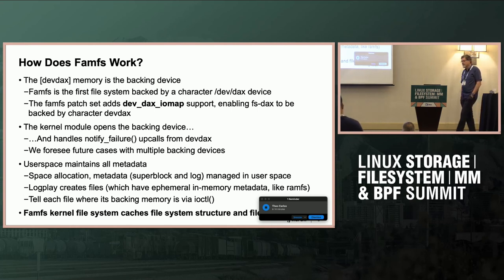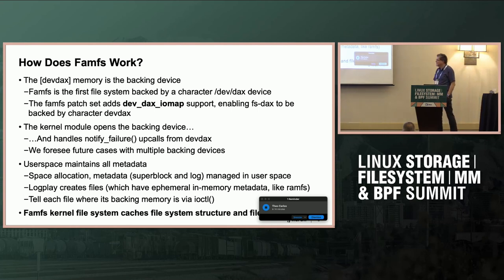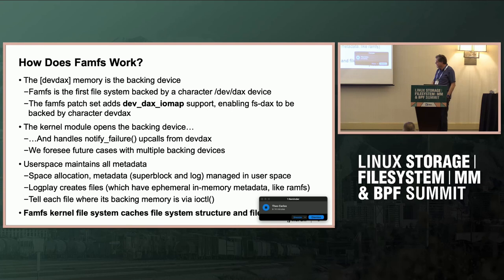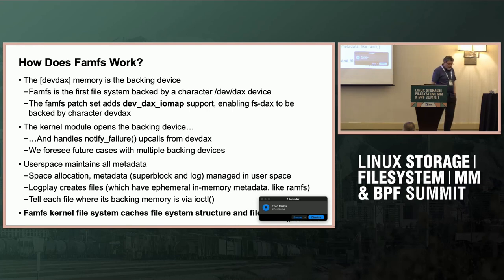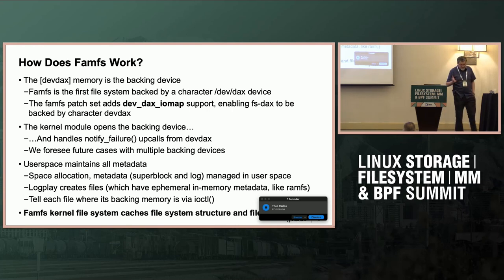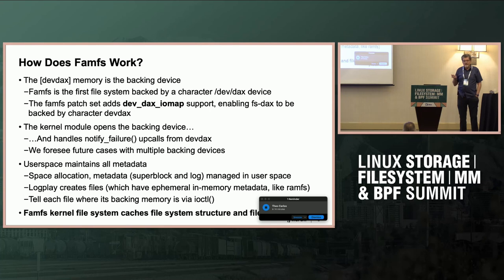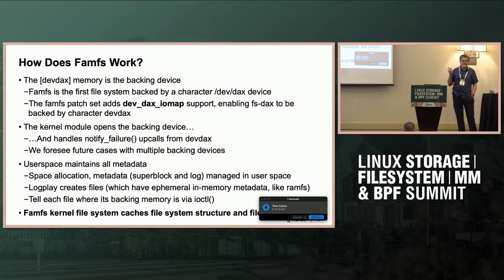The code in question is quite small. This brings us to whether FUSE should be involved, because FamFS is about 996 lines of kernel code.